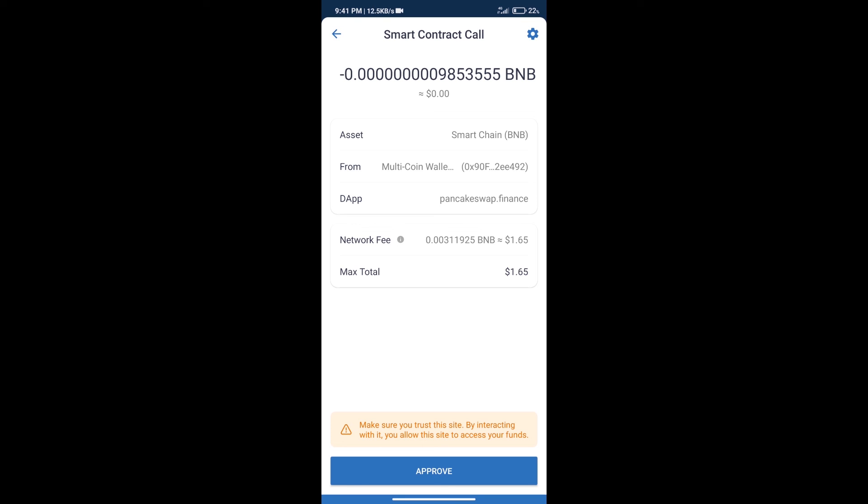So guys, I have only shared the technical process, not financial advice. Invest in cryptocurrency at your own risk, and please check everything before investing. Thanks for watching.